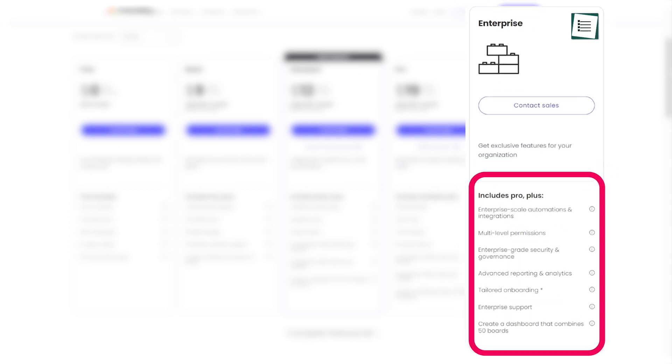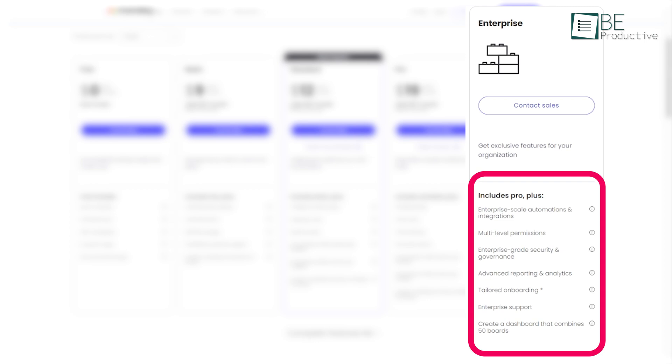For larger teams and enterprises, there's also an enterprise plan that offers advanced security features, compliance, and personalized support. The pricing for this plan is customized based on the specific needs of the organization.